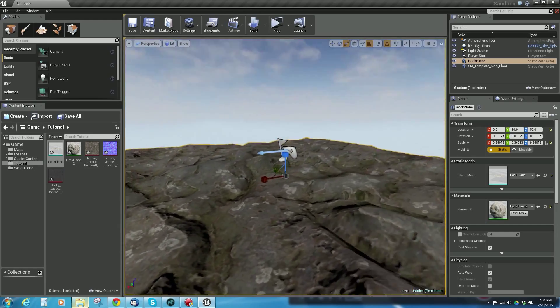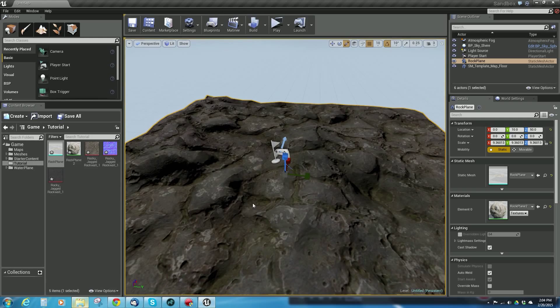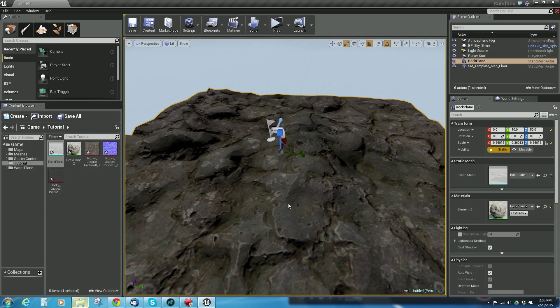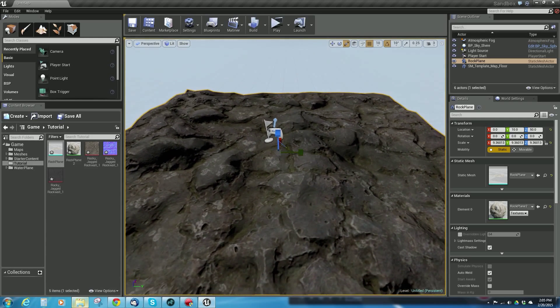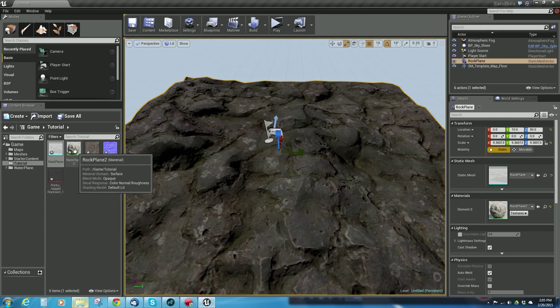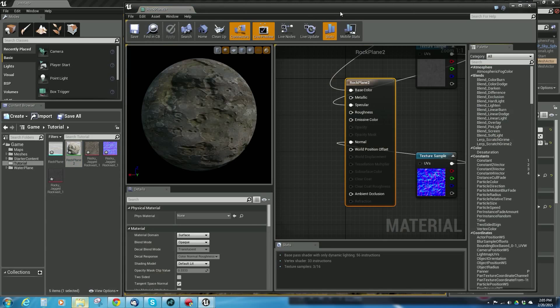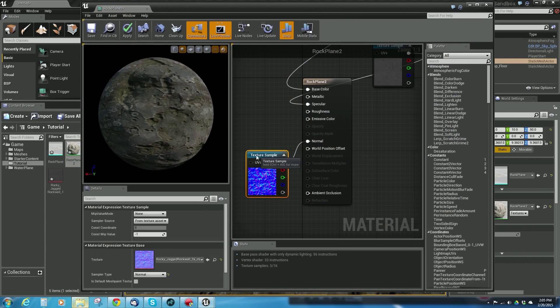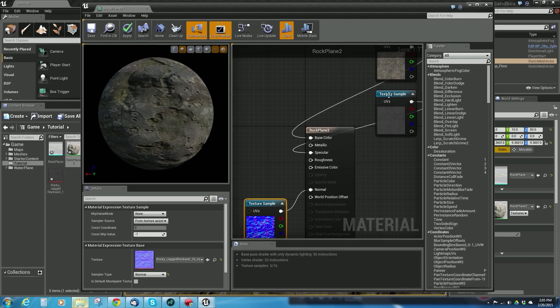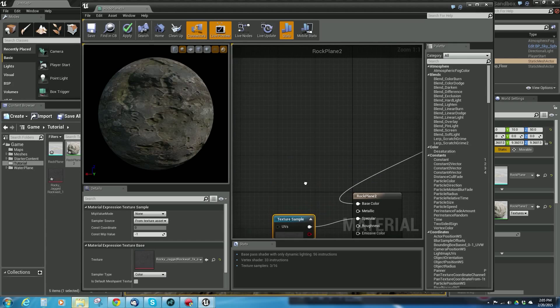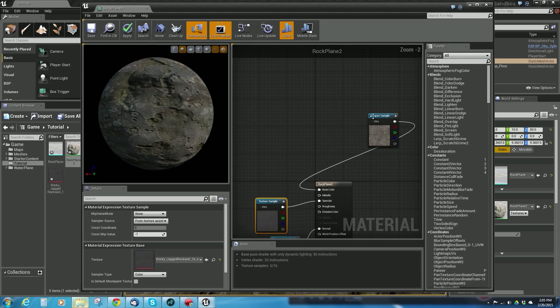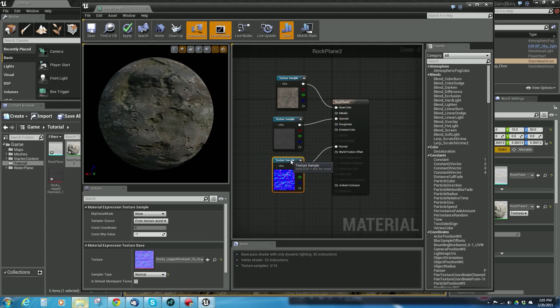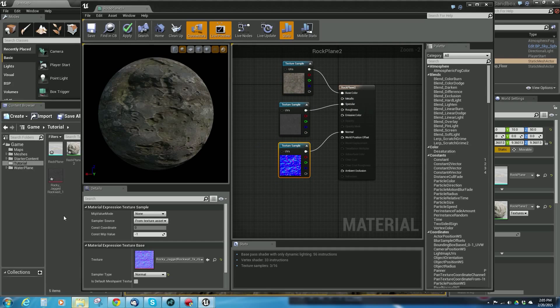I just imported the FBX, but we can make it look even better. We can go into the material and open it up. You can see it brought in the normal map, the specular map, and the diffuse, so the base color.